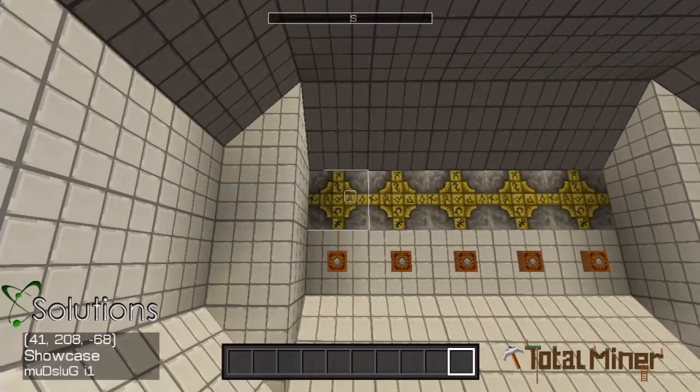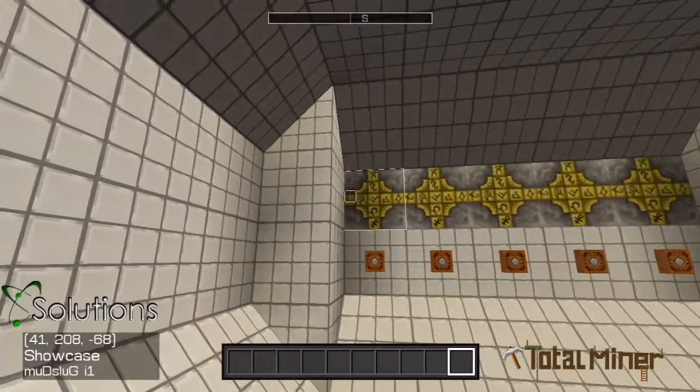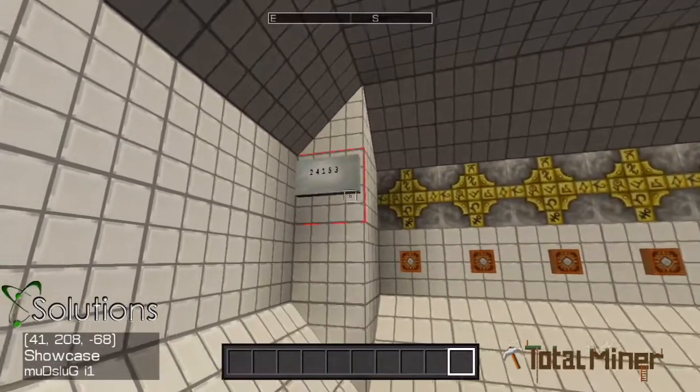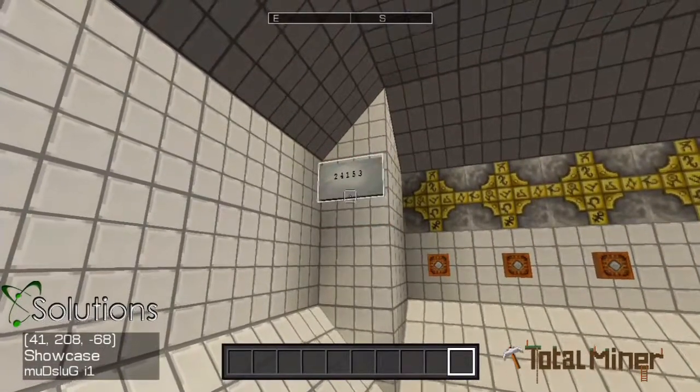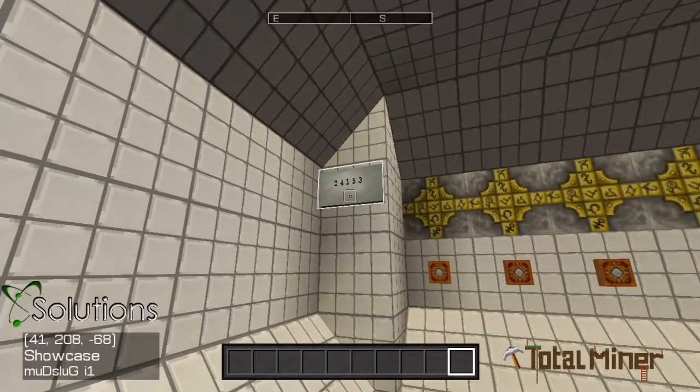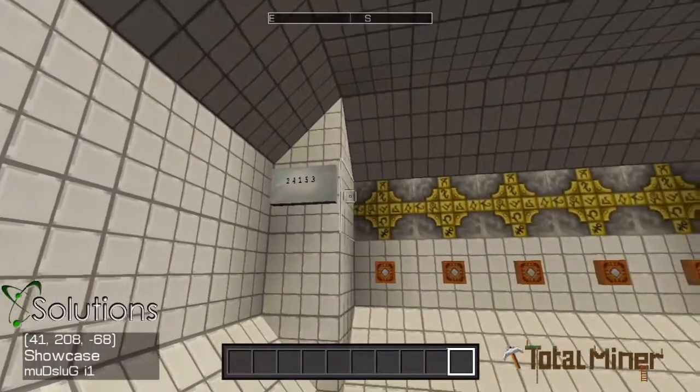Now it is easy to select the order you want the buttons pressed. For example, if I want the code to be 2, 4, 1, 5, 3.